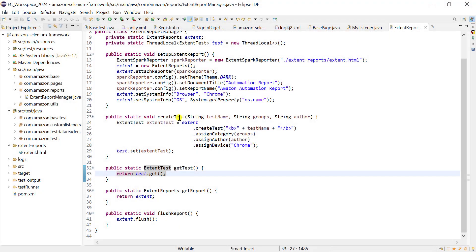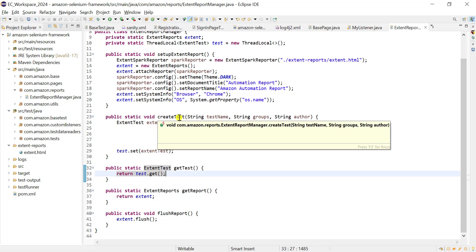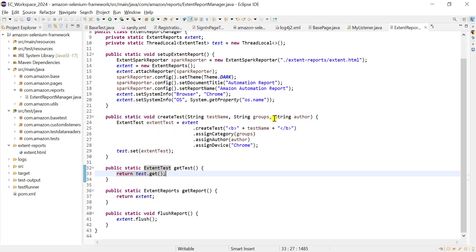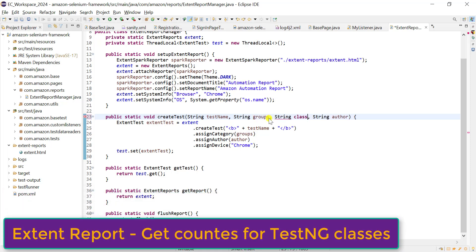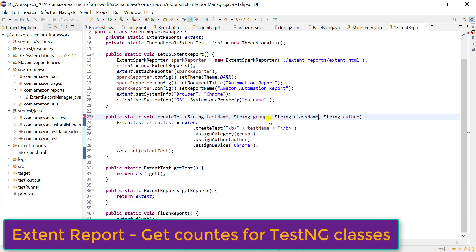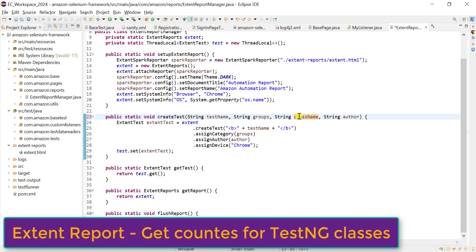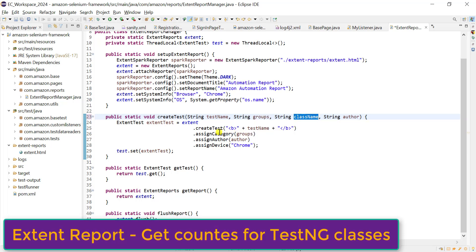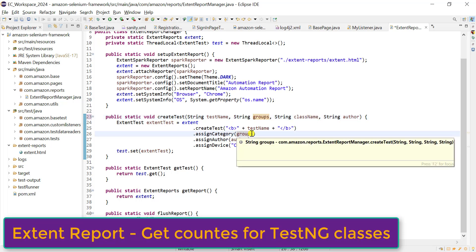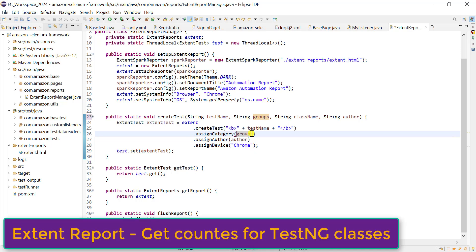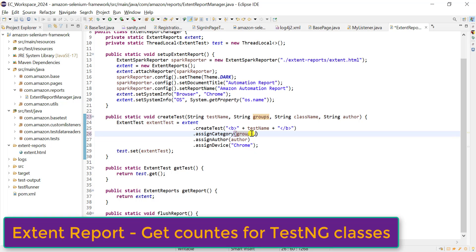Using the create test method we create separate tests in our extent report. We need to add one more parameter here for the class name or test. We pass that value to assign category - we can send multiple values for assign category separated by a comma.